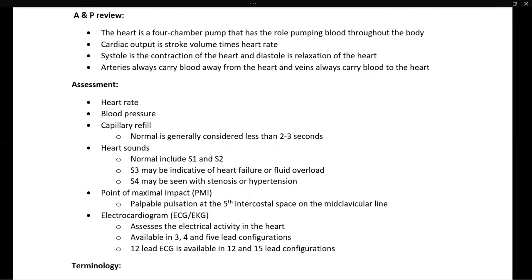Another part of our assessment is heart tones or heart sounds. A normal heart has S1 and S2, commonly known as lub-dub. There are two abnormal heart sounds: S3 and S4, which are extra beats. S3 can be indicative of heart failure or fluid overload, and S4 can be indicative of stenosis or hypertension. You may also hear other abnormal sounds such as a murmur, which is discussed in future lectures.